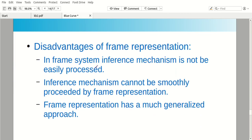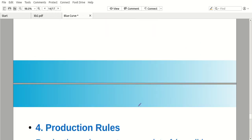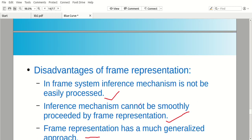Disadvantages of frame representation: in a frame system, the inference mechanism is not easily processed. When we need the conclusion, it is not easy because we need to check every frame. Inference mechanism cannot be smoothly processed by frame representation. Also, frame representation has a much generalized approach.